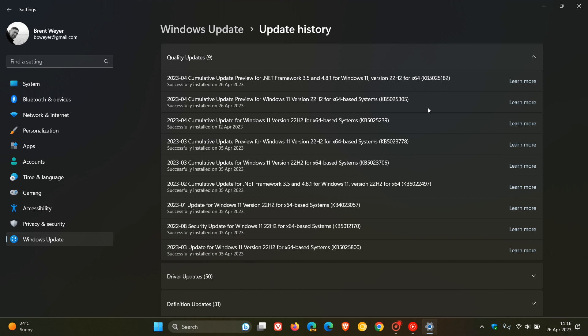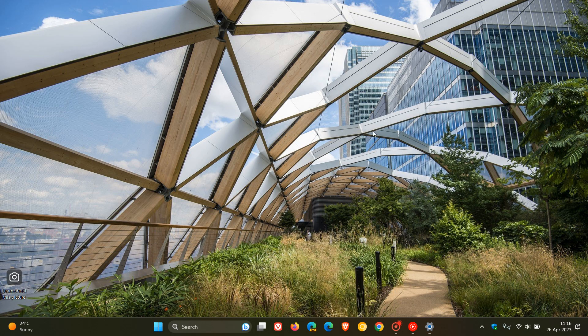Windows 11 22H2 gets three new features with this update. One of those new features is shared between both versions of Windows 11 and was also made available for Windows 10 — the update changes firewall settings, allowing you to now configure application group rules. That is rolled out for Windows 10 and Windows 11. Windows 11 22H2 gets two additional new features on top of that.